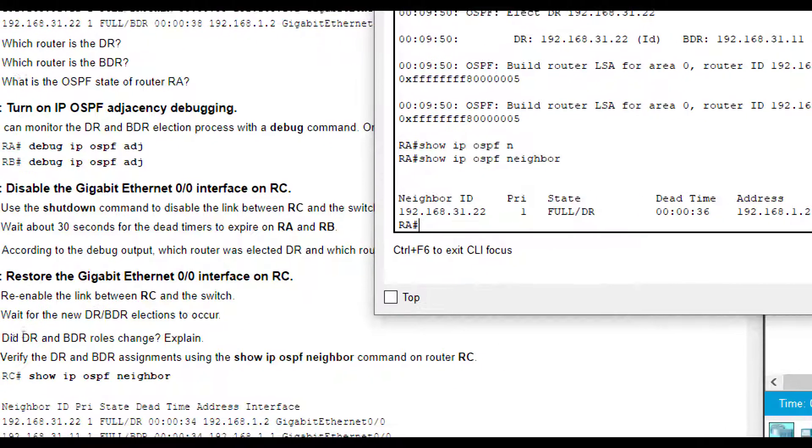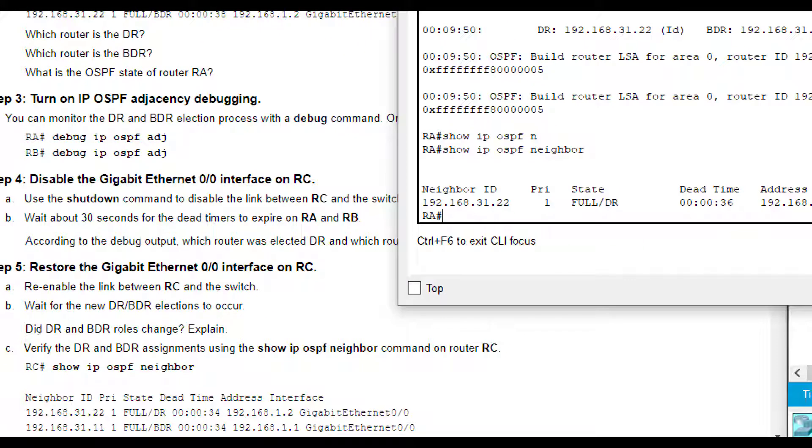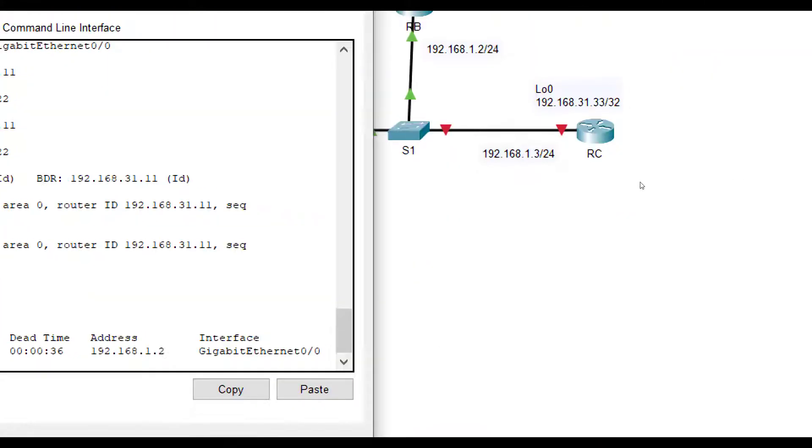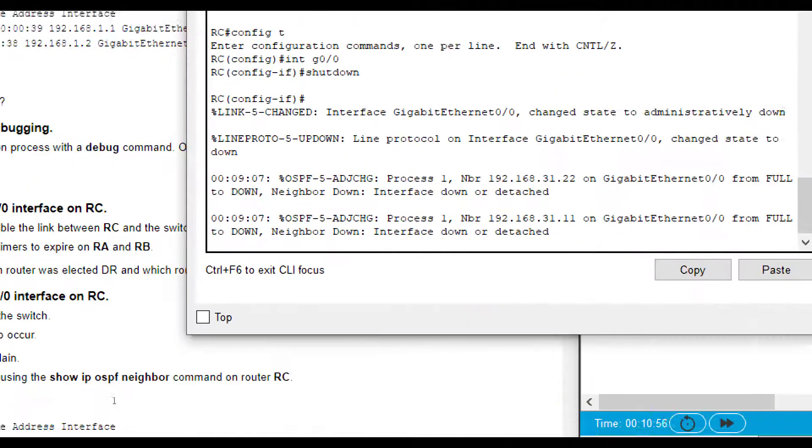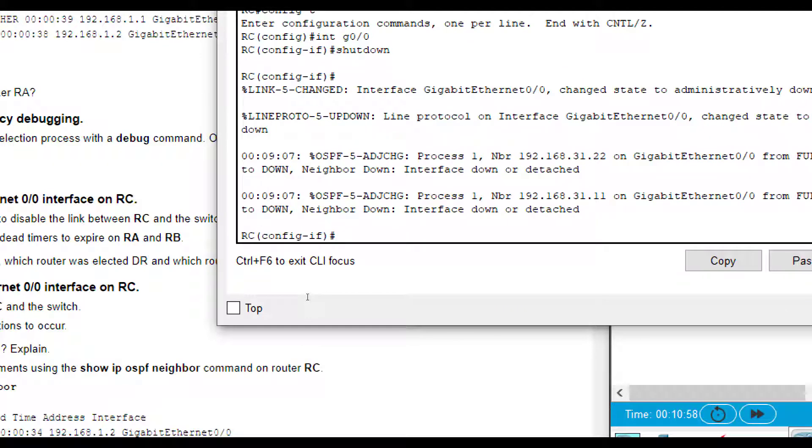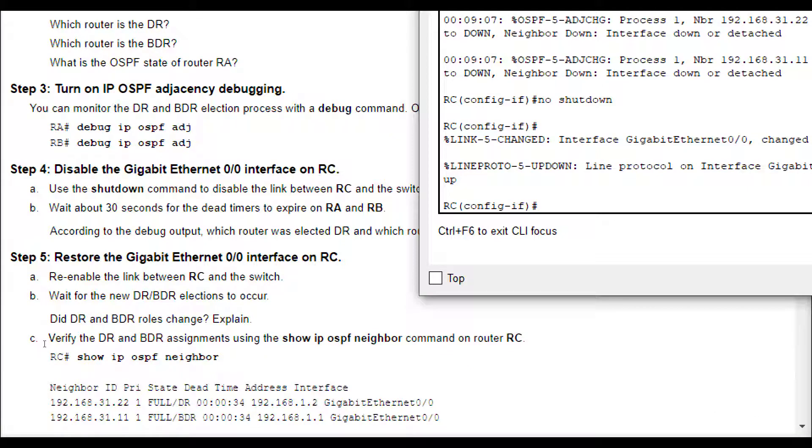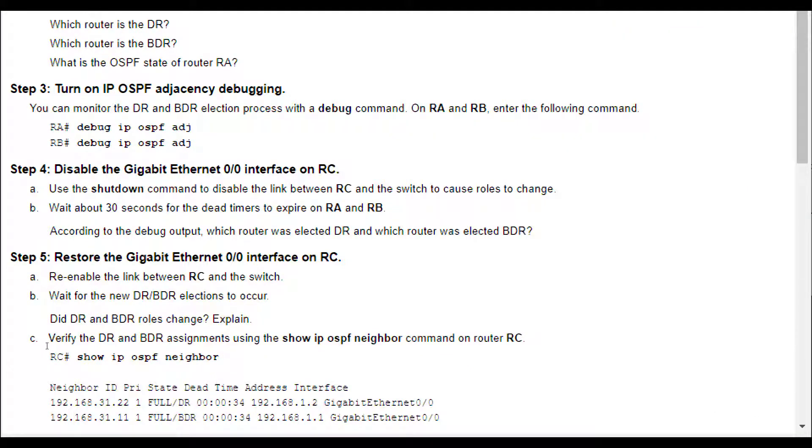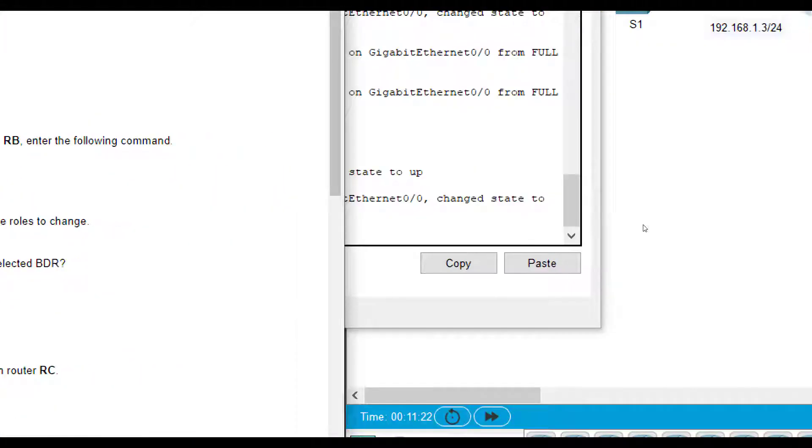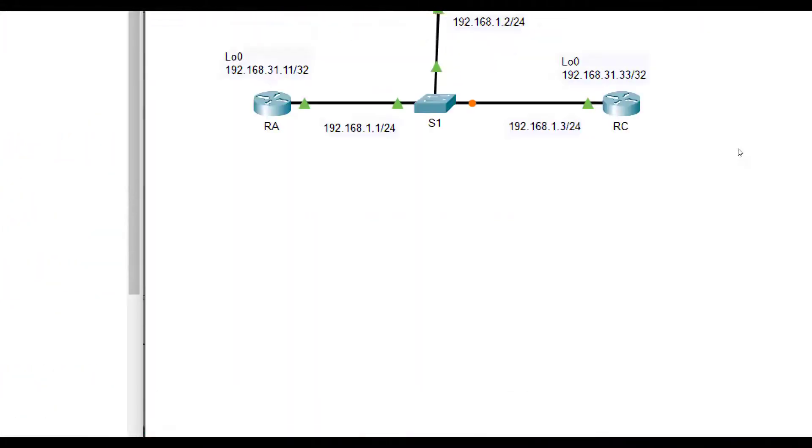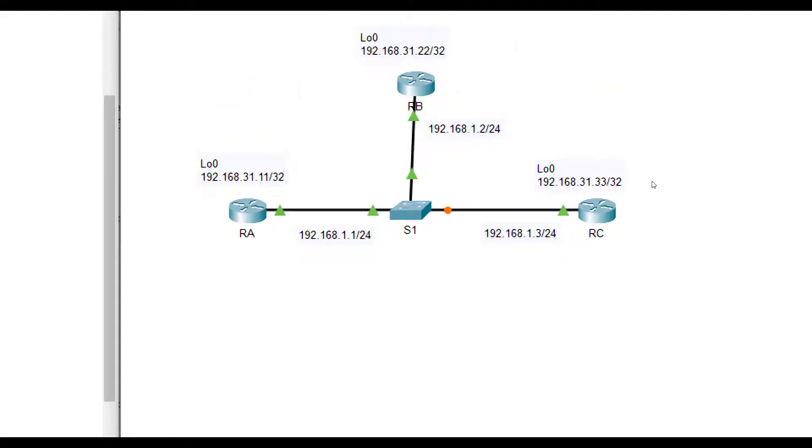So now I want you to actually turn G0/0 back on, on RC. Let's go to RC. We're already under G0/0. If not, remember interface G0/0 and do no shut or no shutdown. So basically turn it back on. And we're going to wait and see what happens now. So we enabled it. So now we want to see, did any changes happen? So is RC going to now become the designated router again, like it was before? Now that RB is the designated router and RA is the backup. So what's going to happen? What kind of election process is going to take place here?